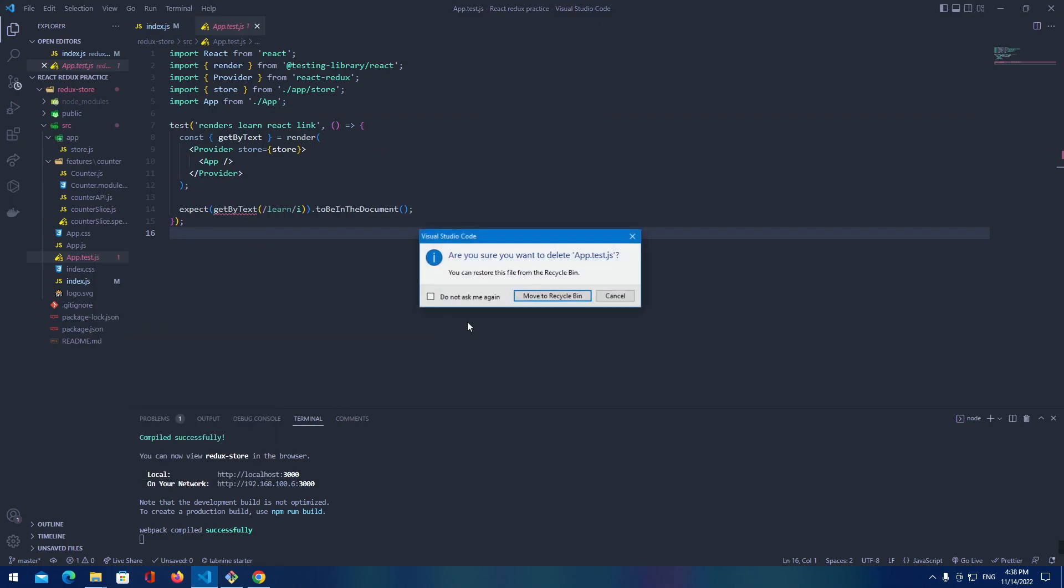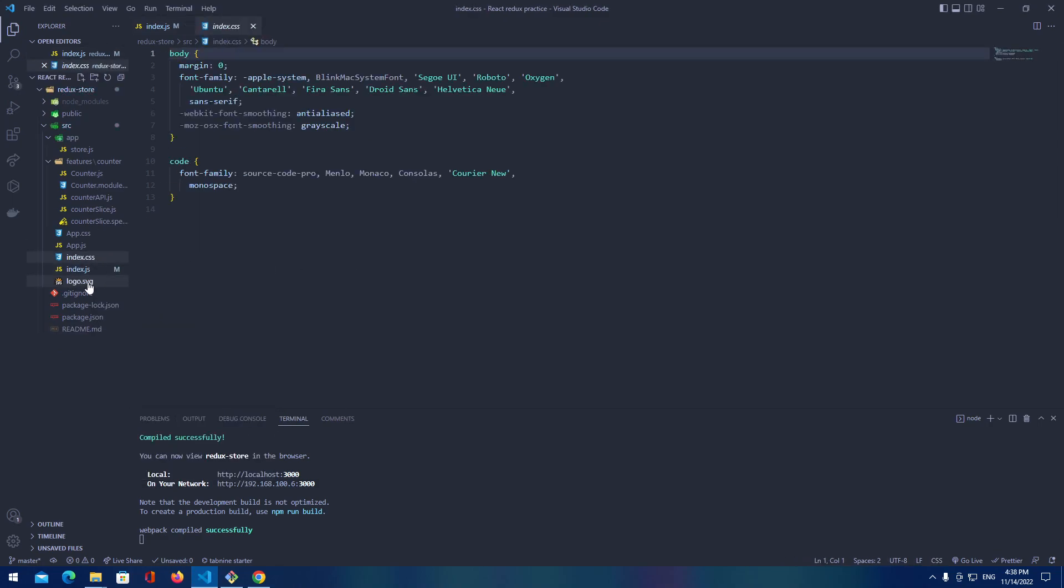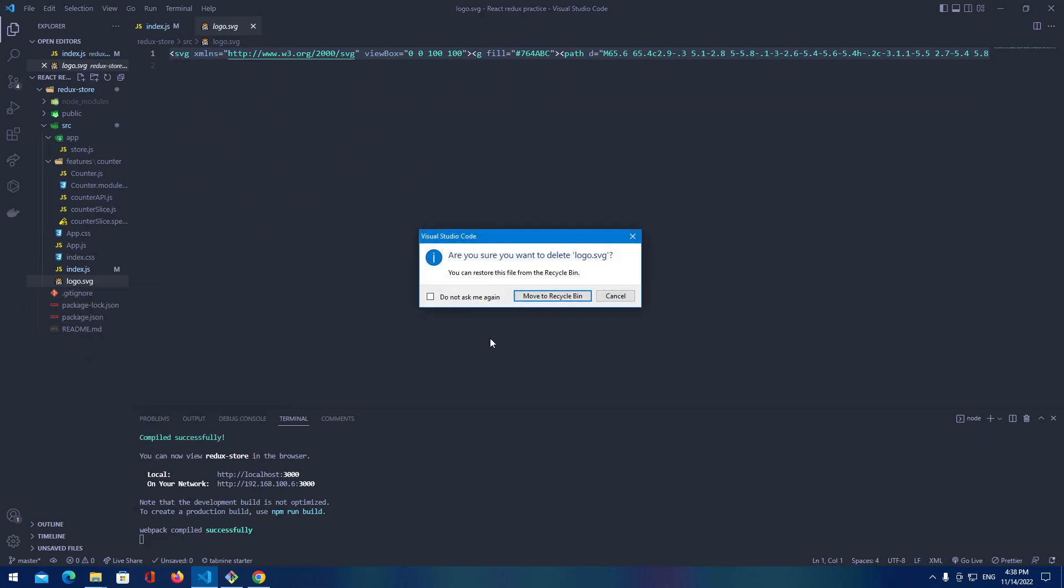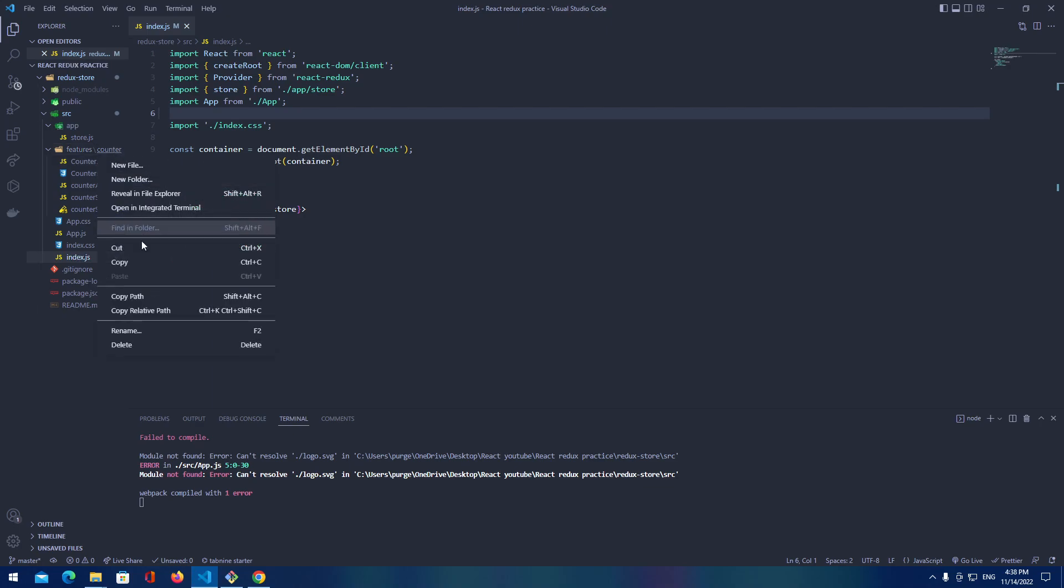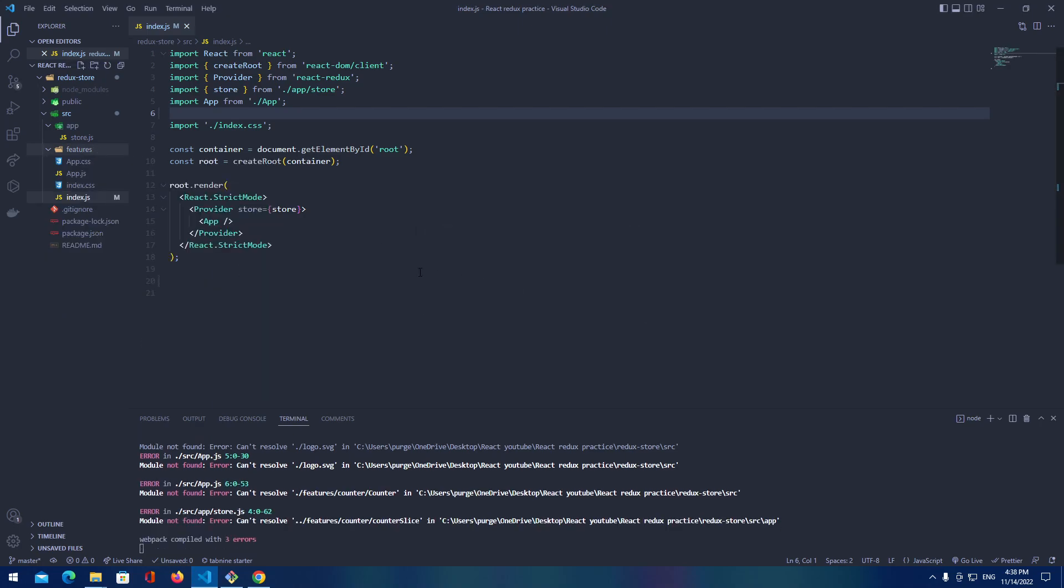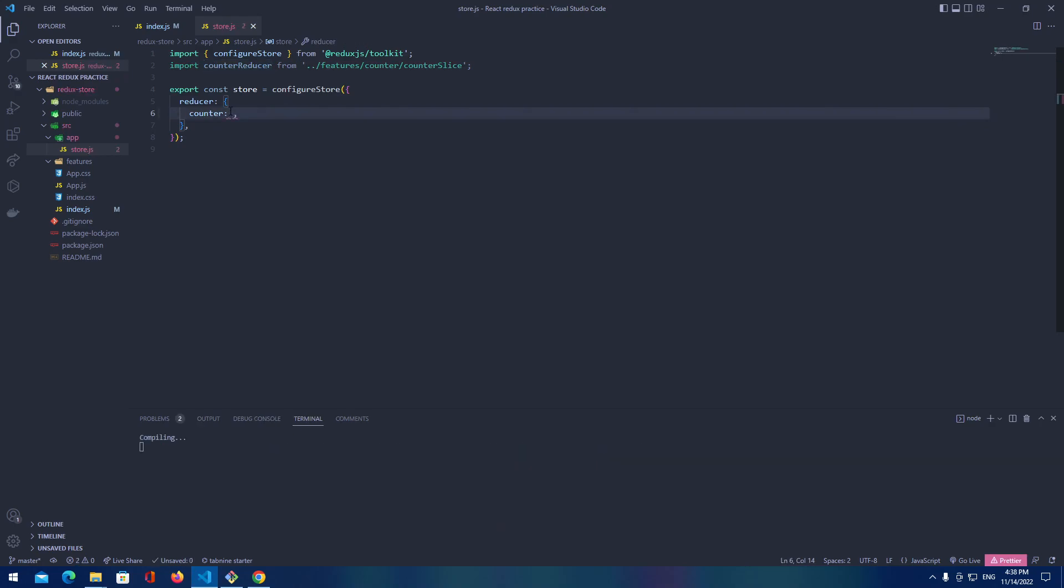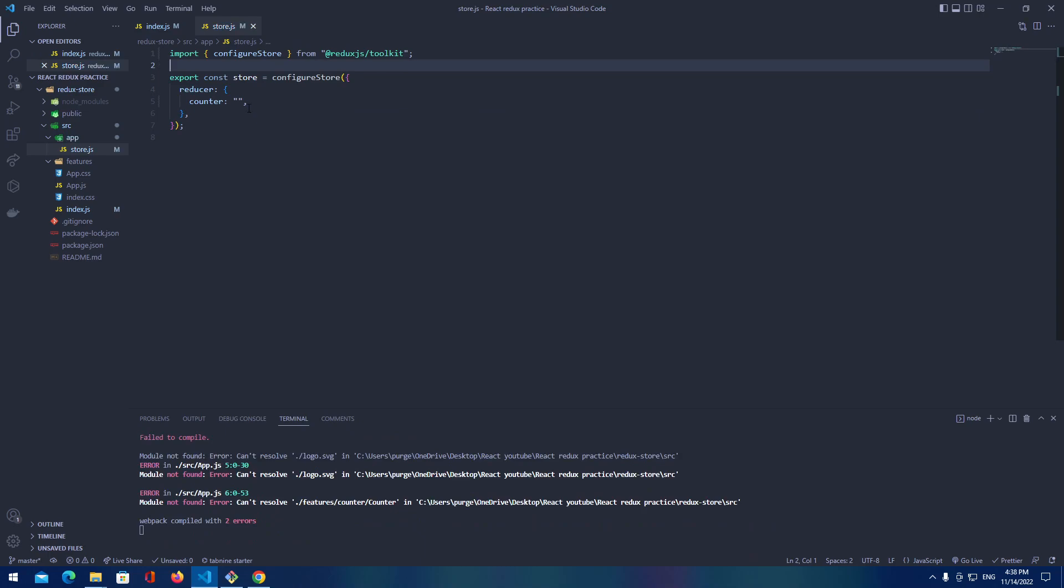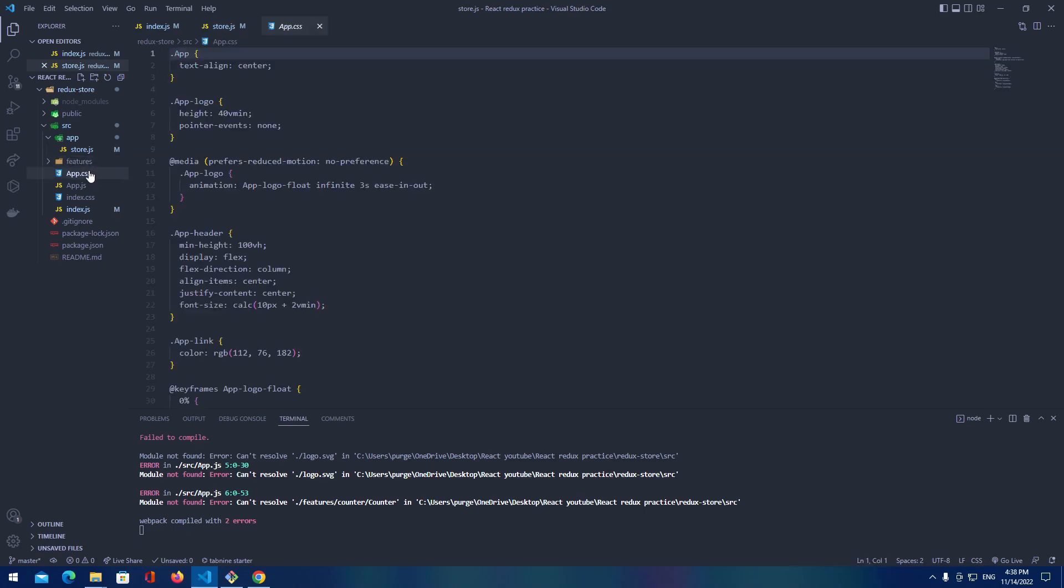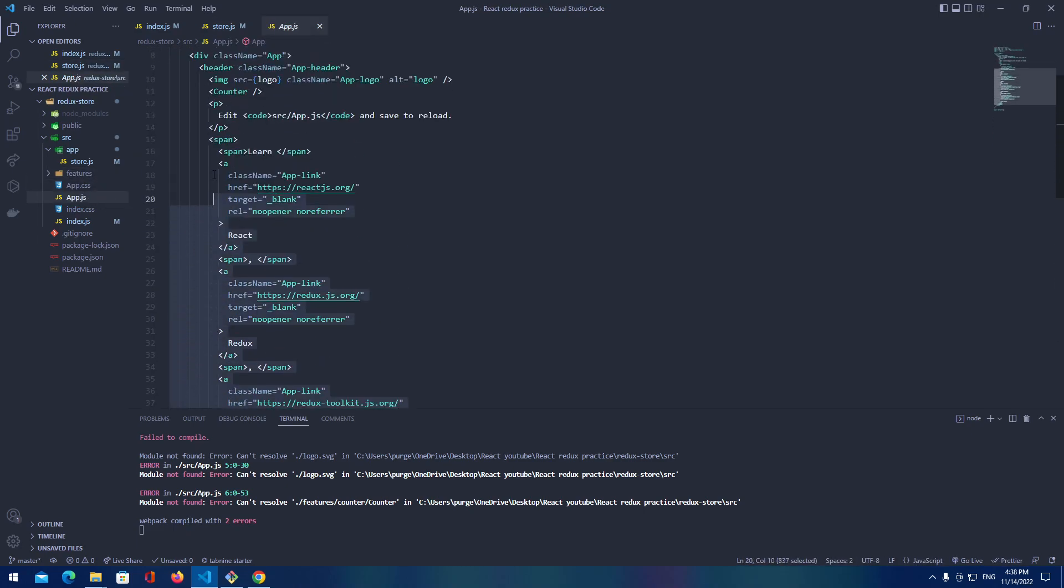App test we don't need as well. Inside the logo, okay, logo we don't need. Let's delete it as well. Let's delete the whole counter section and let's remove it from here. We don't need this.